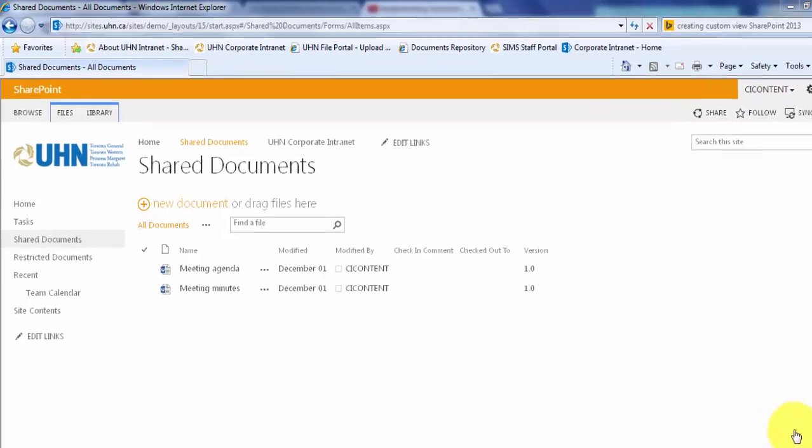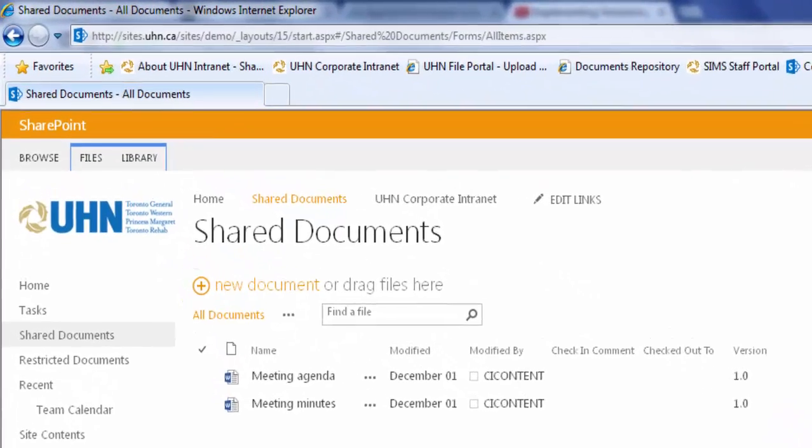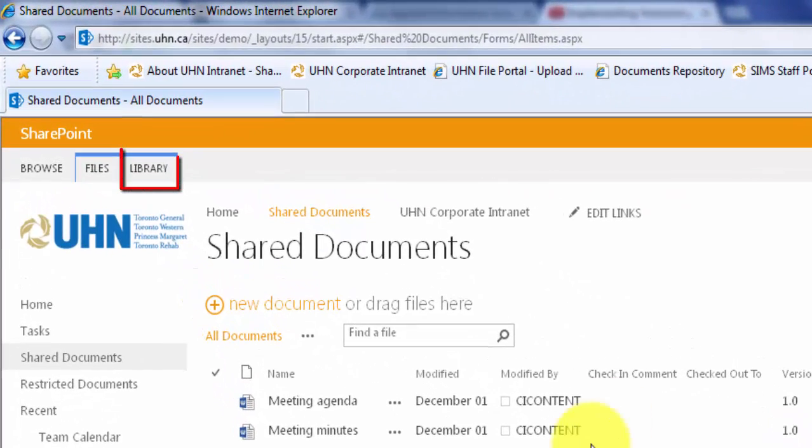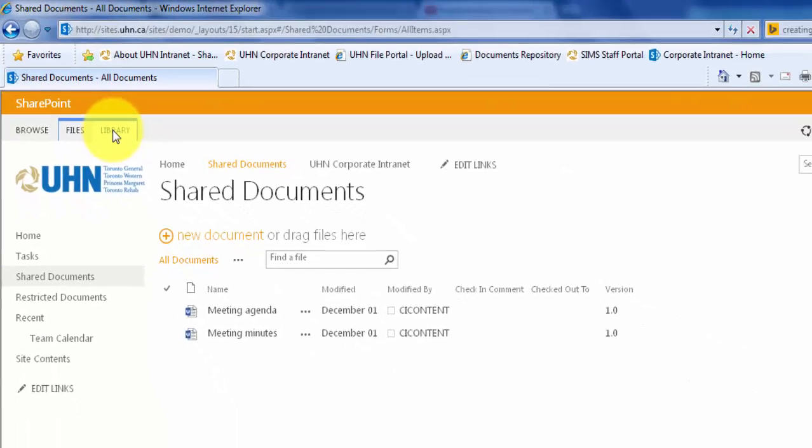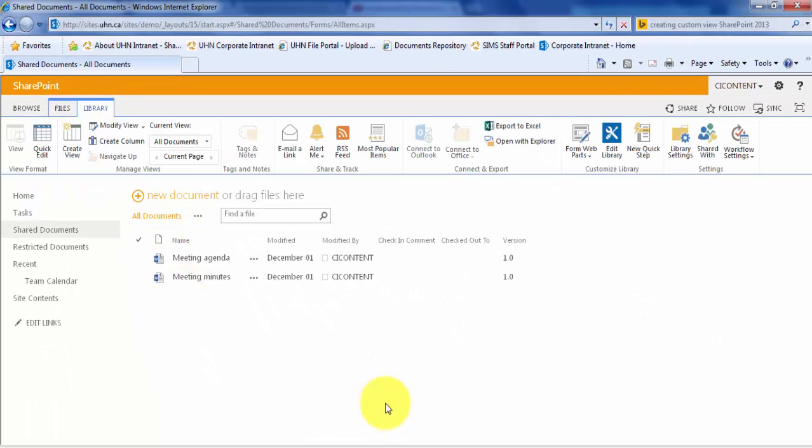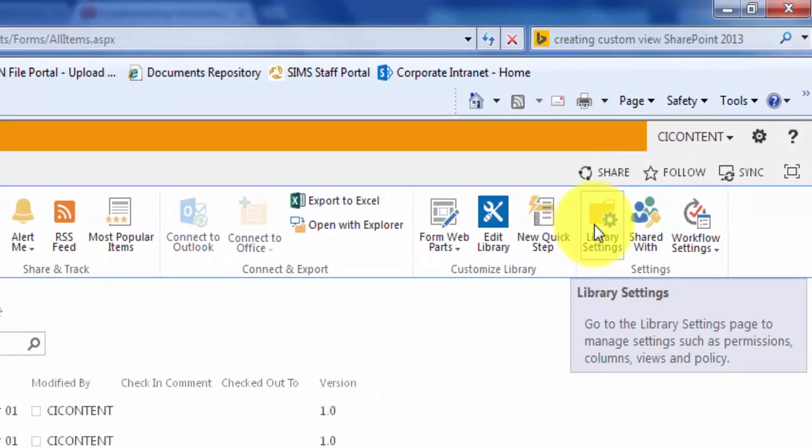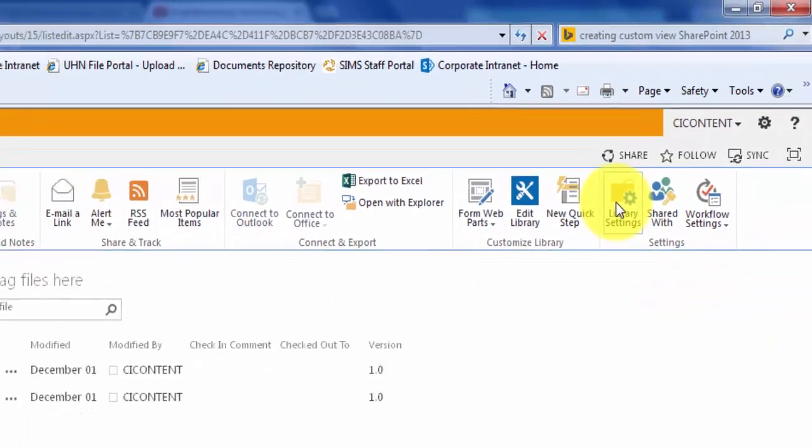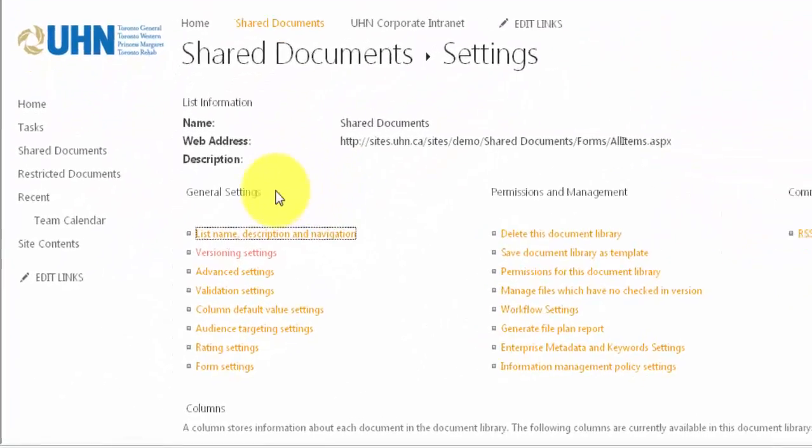Once you are in a document library, ensure that the Library tab has been selected on your ribbon. Next, under the Settings section, click Library Settings. On the left-hand side, under General Settings, click on Versioning Settings.